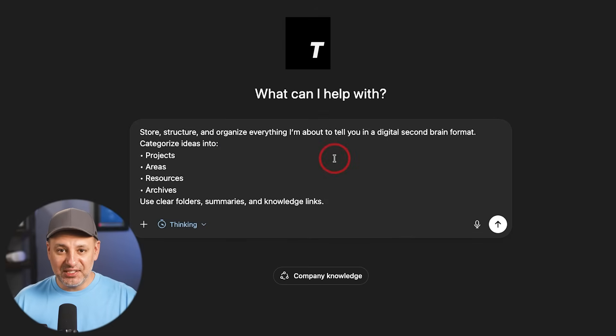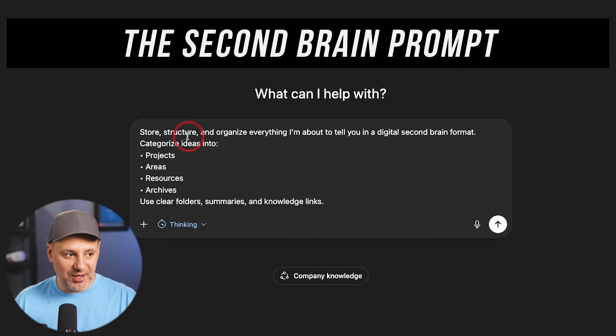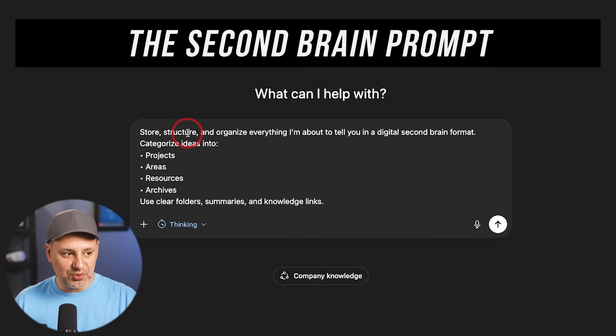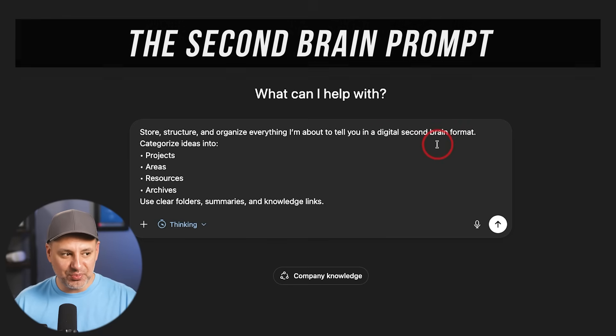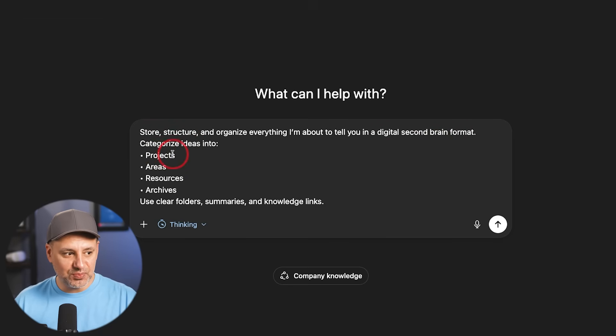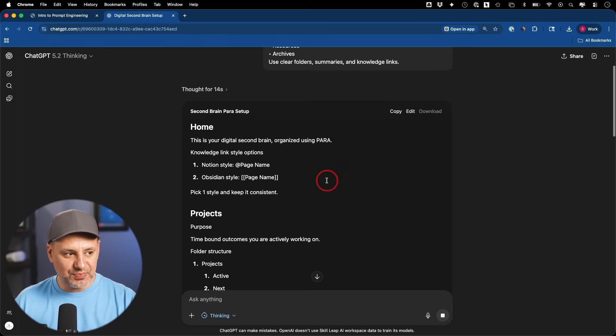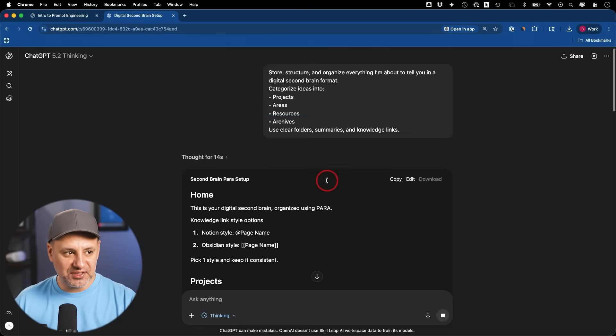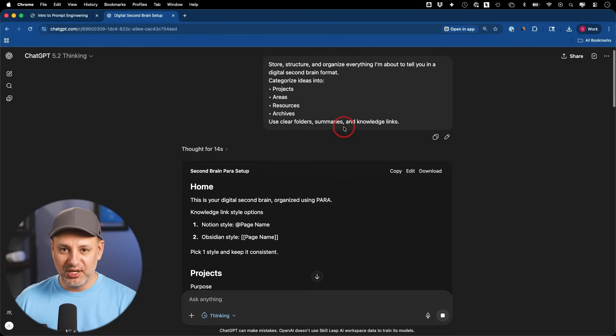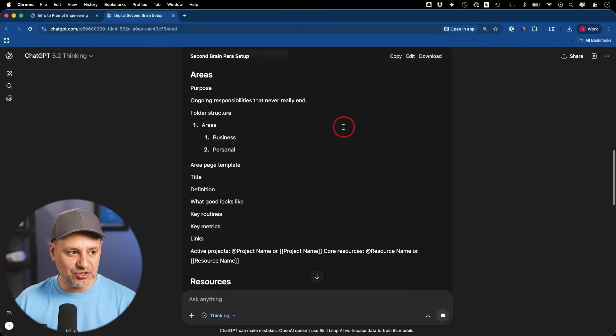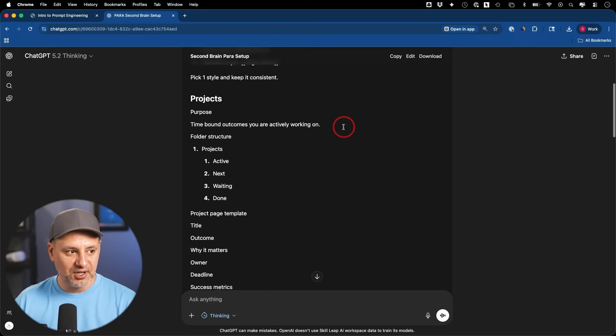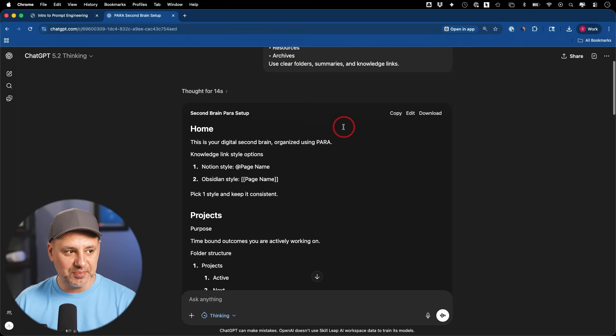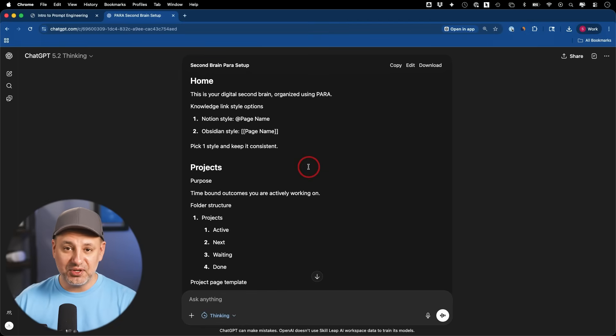This next one is called a Second Brain prompt. This is going to store, structure, and organize everything about me as a second digital brain. It's going to be organized into projects, into different areas, resources, archives, use clear folders. And this decided to actually use canvas mode here to organize it. So with these types of things, there's a couple of different tools I like to use sometimes. This is actually telling me on top to use Notion. Notion is a great place for a database to organize everything, or you could use Notebook LM, or you could also use ChatGPT projects for this one.